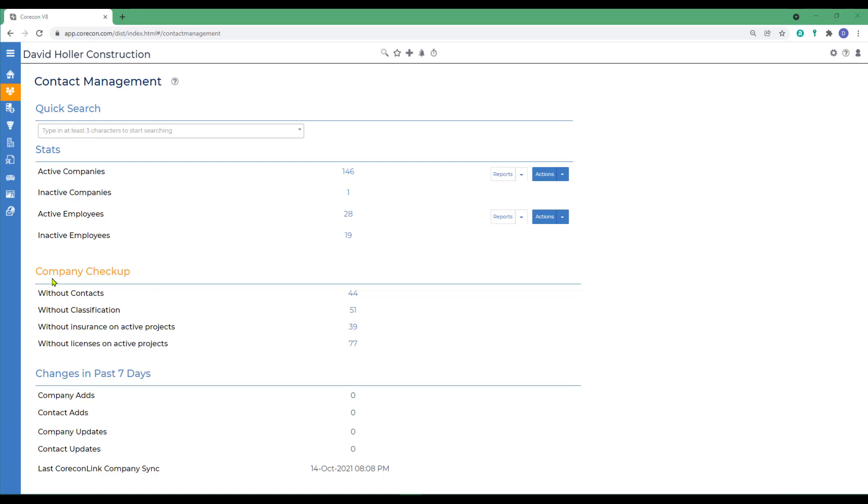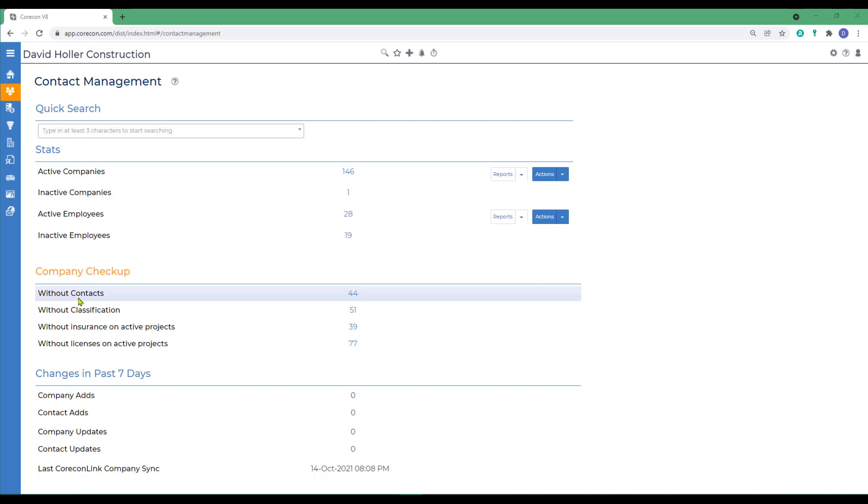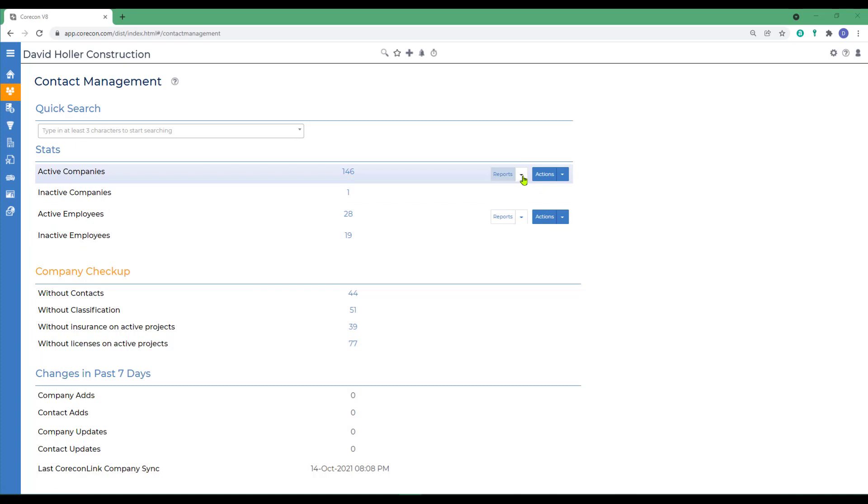In this case, I have 146 active companies, one inactive company. I also have a company checkup, which is a subset of records found under the active companies based on several criteria. If I want to see a log style report of the companies and contacts, I go to Reports.